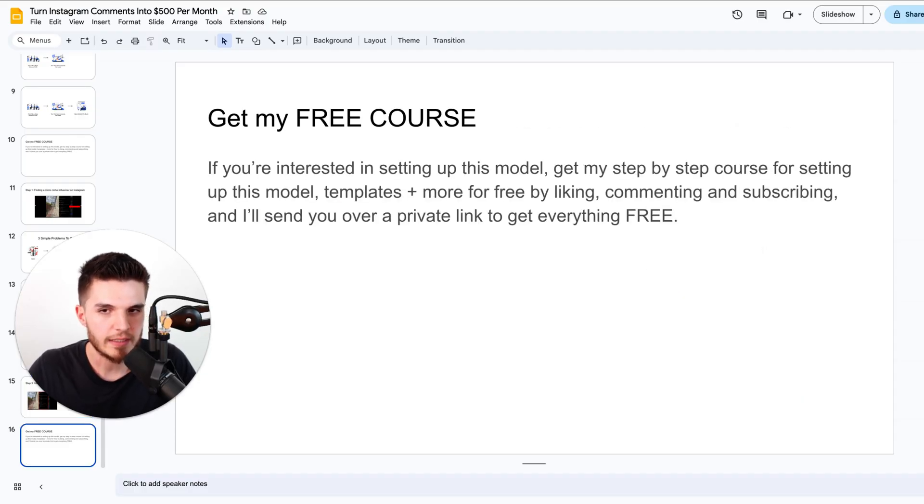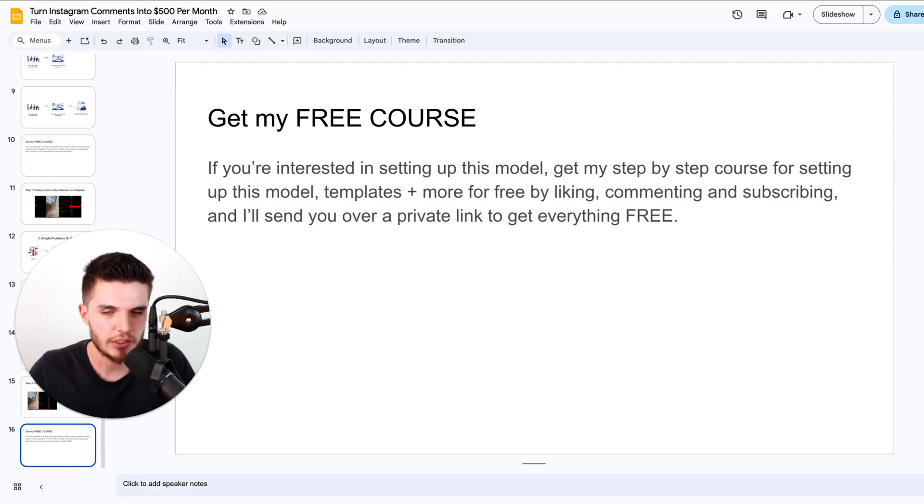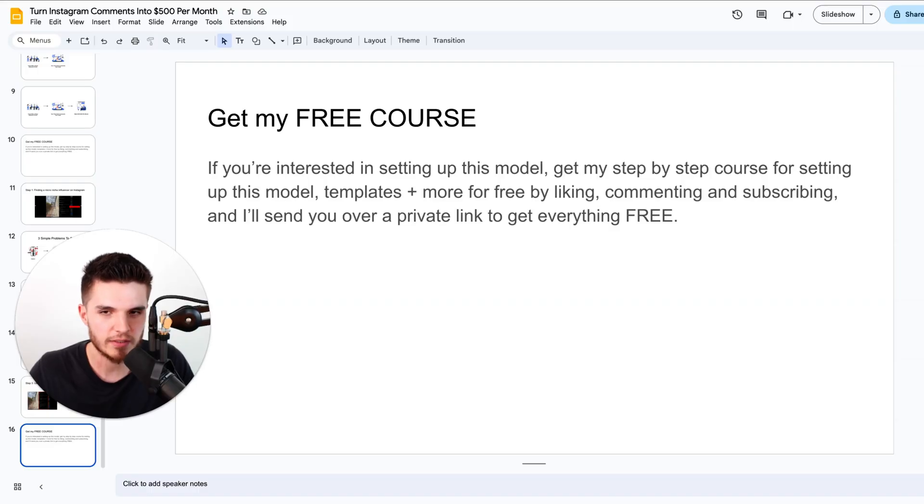Like I said earlier, if you're interested in anything that I shared in this video, get access to everything completely free. Just leave a like, comment, and subscribe, and I will send you over that private link. I'll see you in the next video.